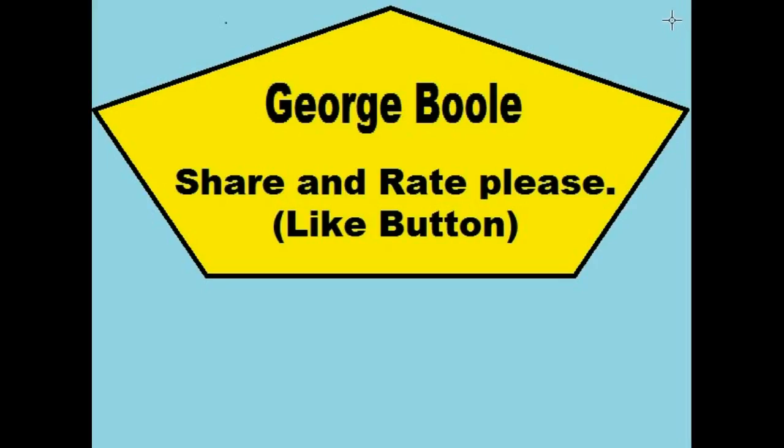This is George Ball. Please share and rate this video. That means click on the like button. And I wish you lots of luck. Bye-bye now.